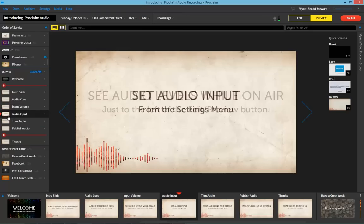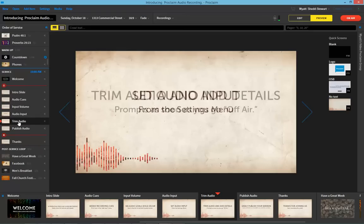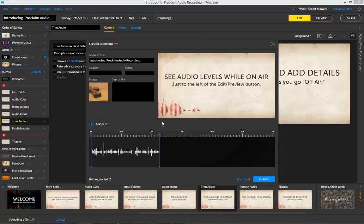Once you've got your audio coming in the way you like, just record throughout the service, and then, once you go off-air, you'll be able to trim the audio and add more details.